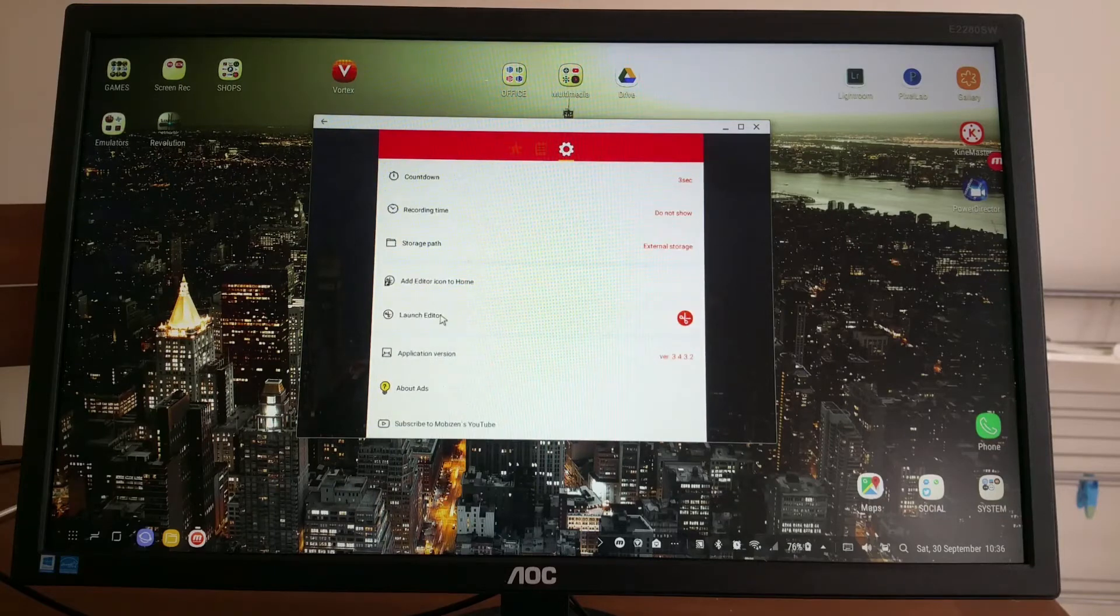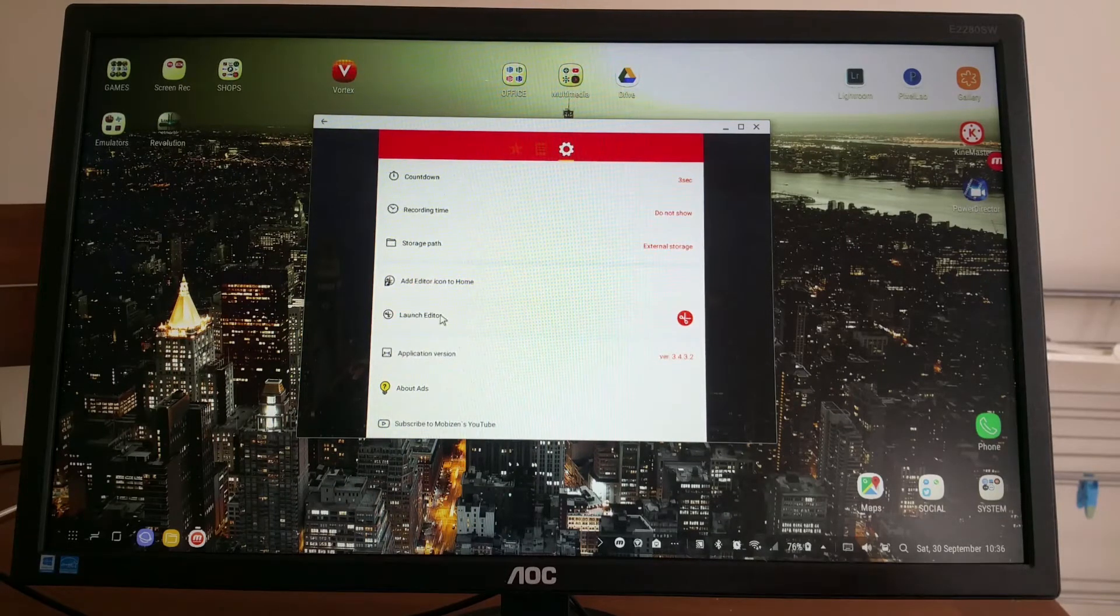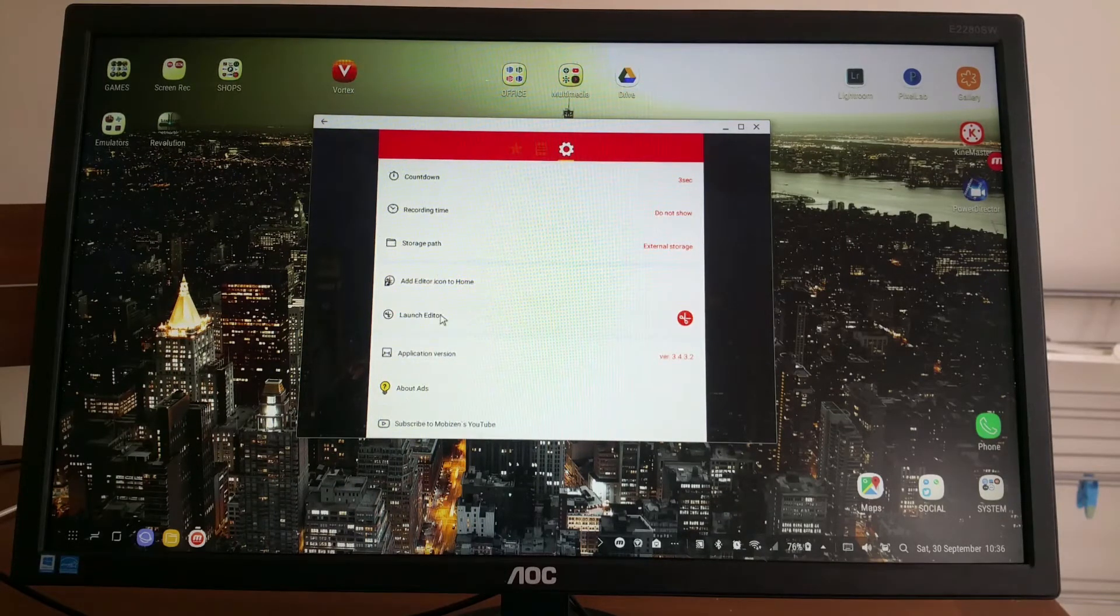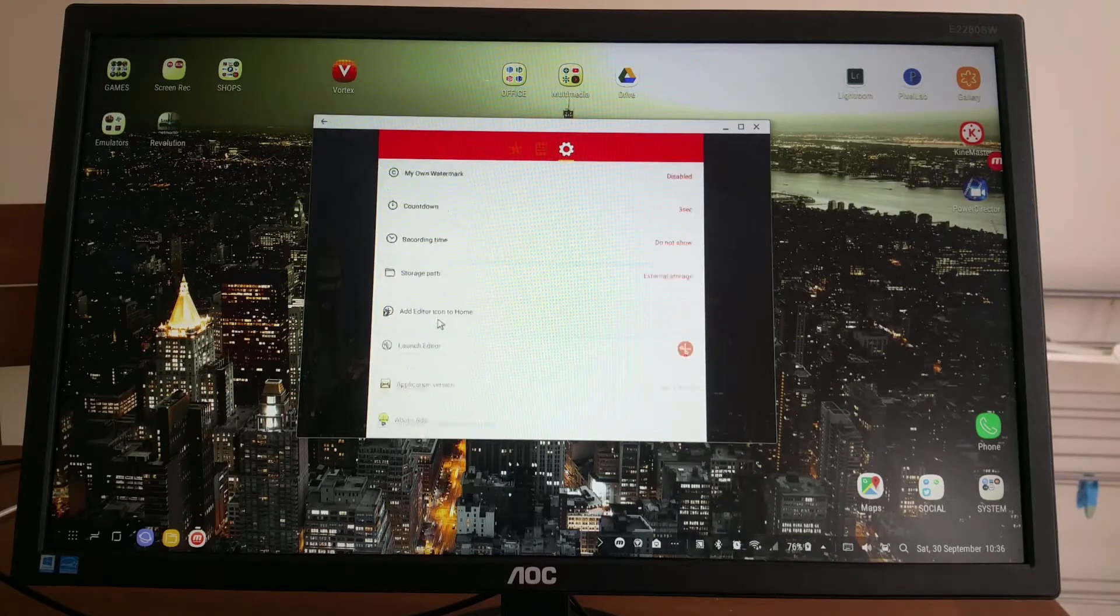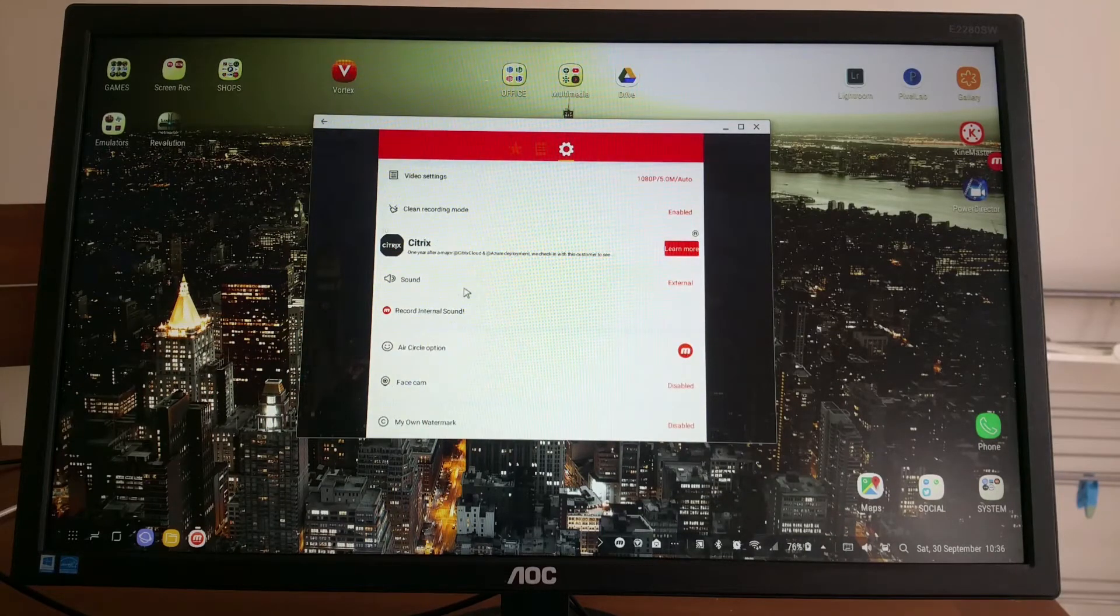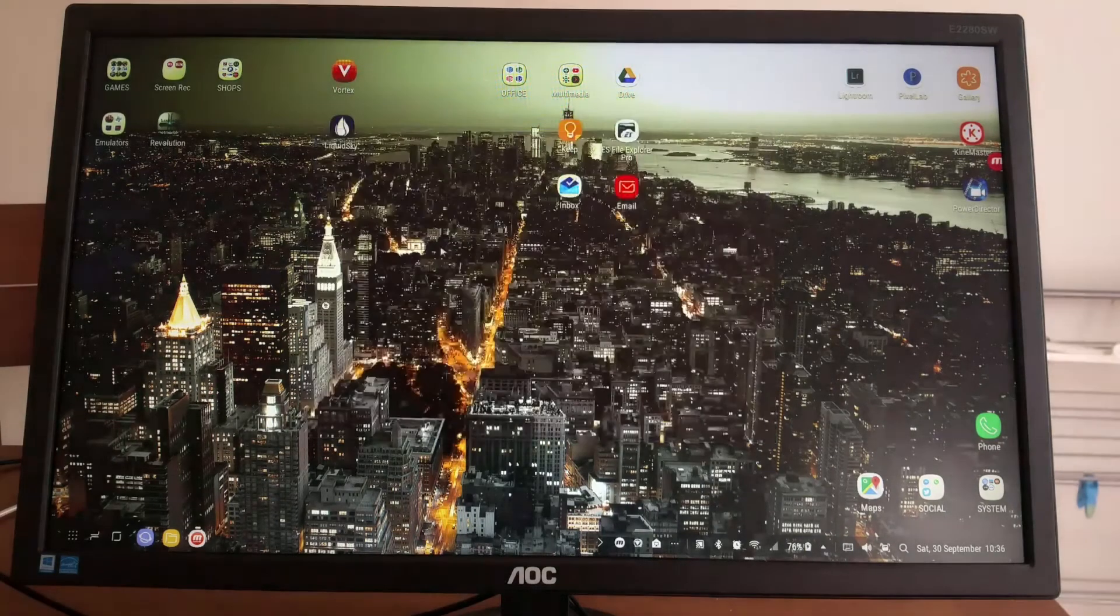Editor: it's like a basic editor where you just trim the video and stitch two videos together.